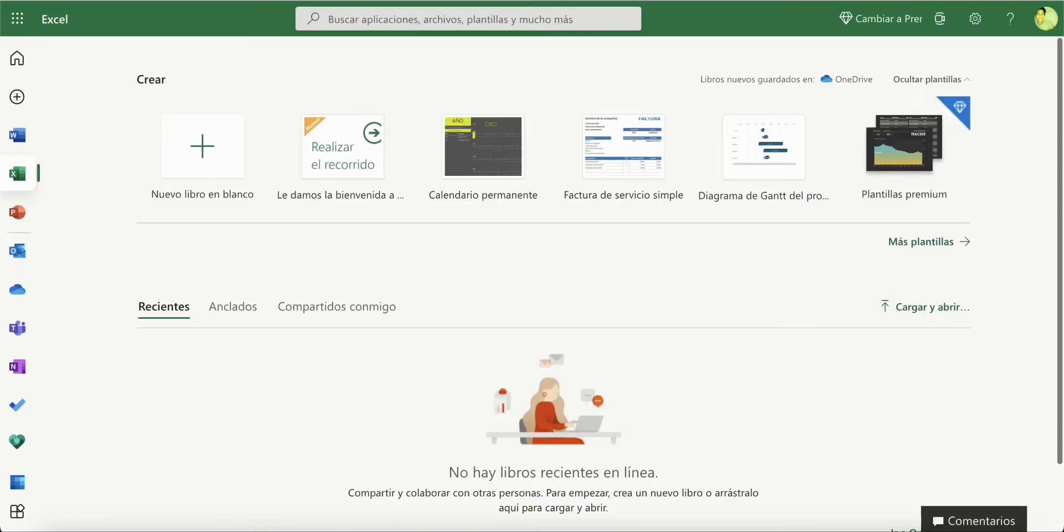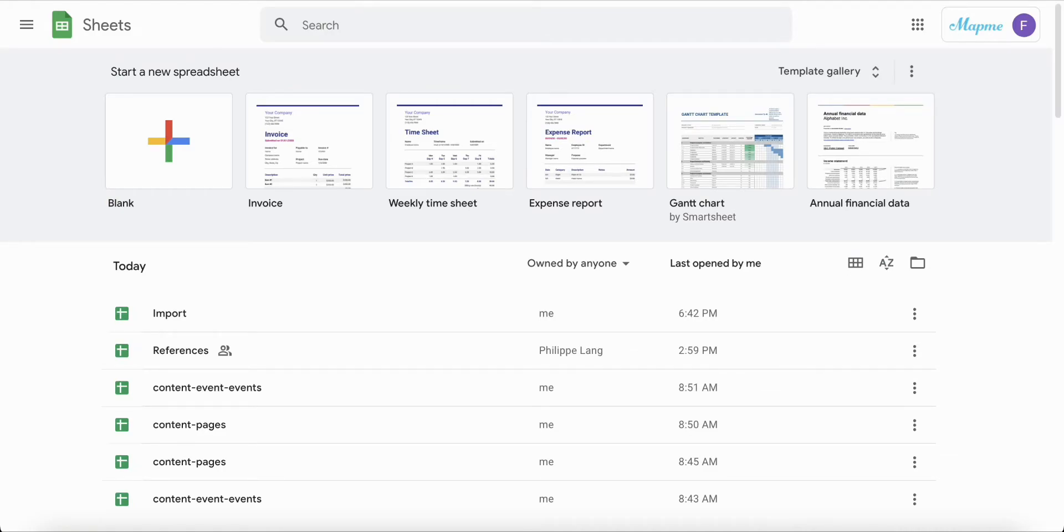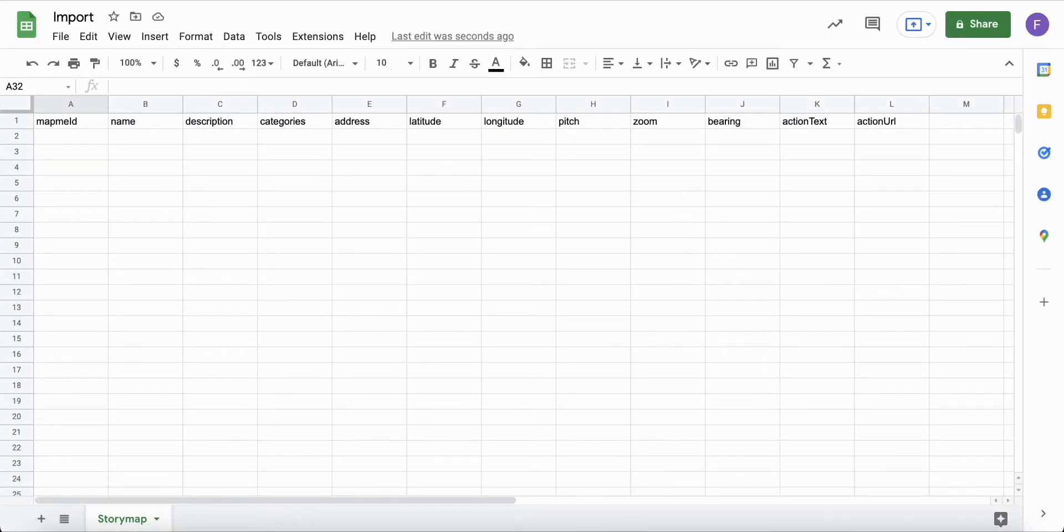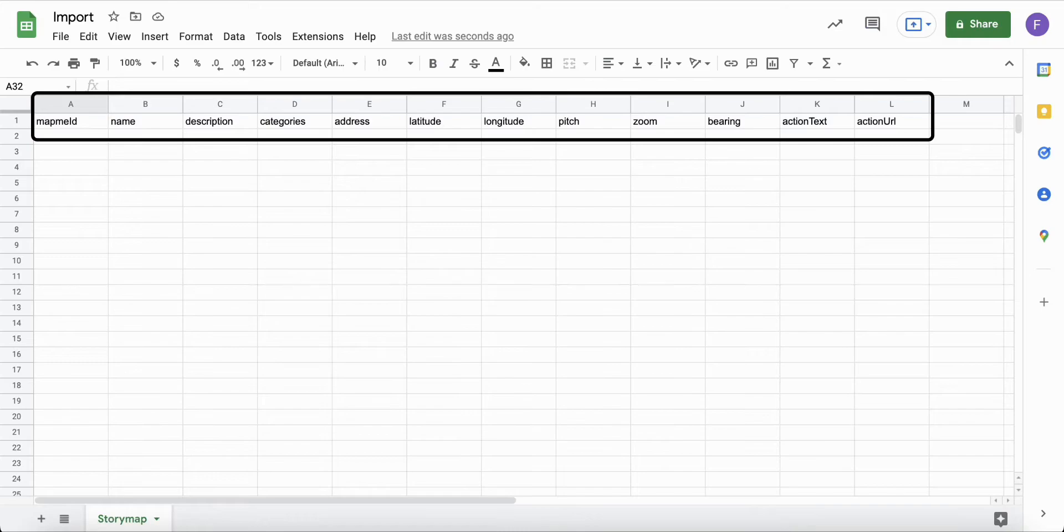You can use Microsoft Excel or Google Sheets to create your import files. Here are all the fields available in the import template.